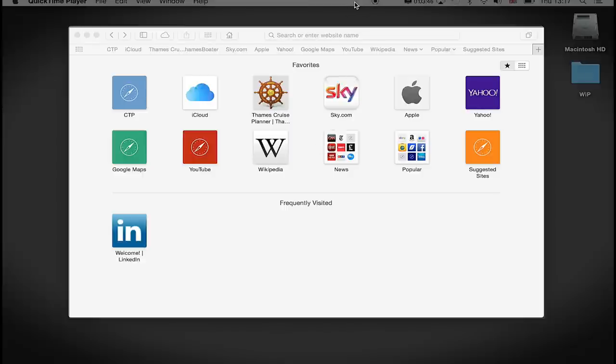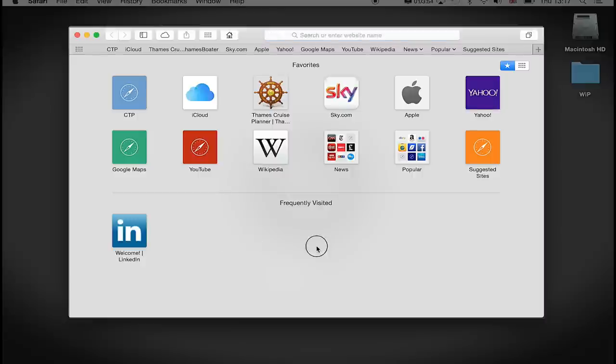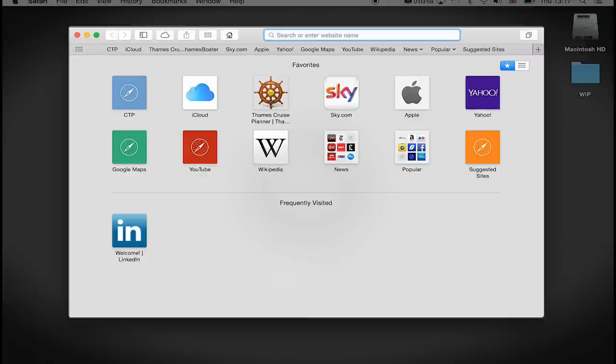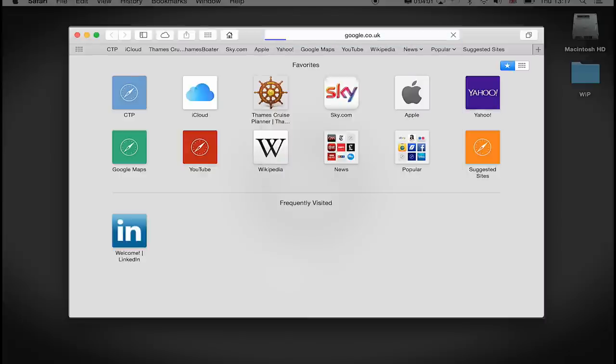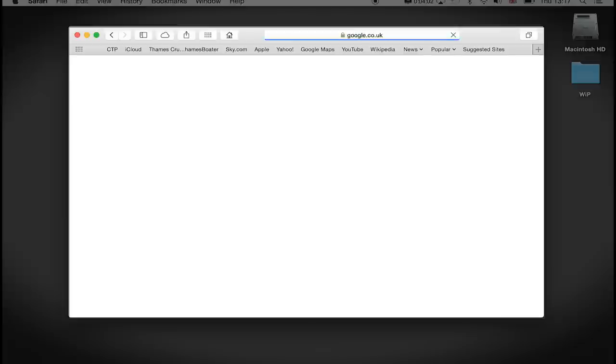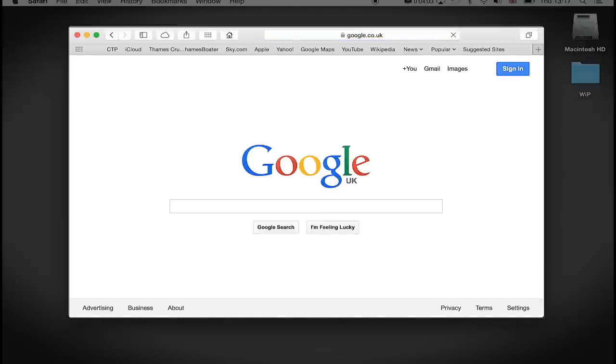So when I want to stop recording, I can click anywhere on the screen. And the screen is still active, by the way, so I could type google.co.uk and the screen will still be active.